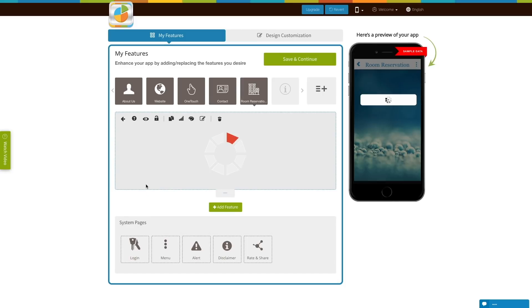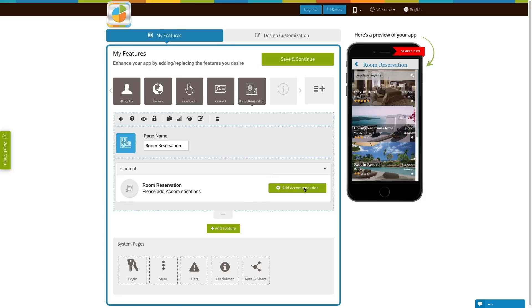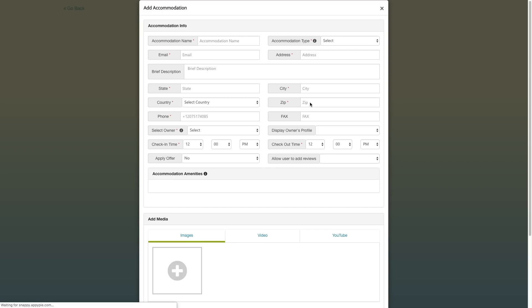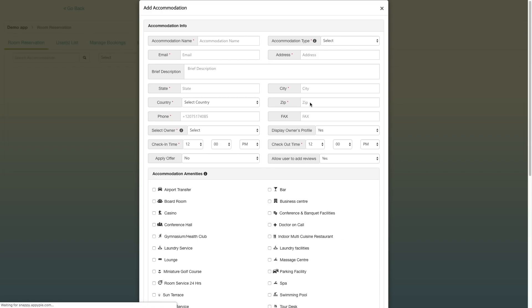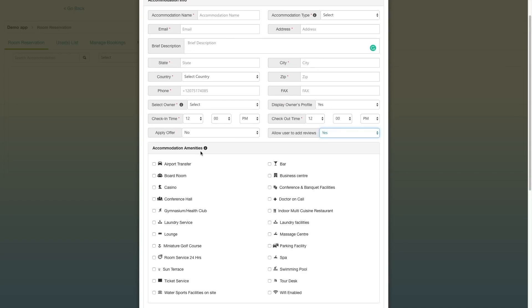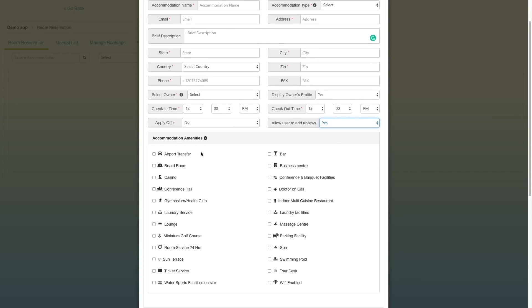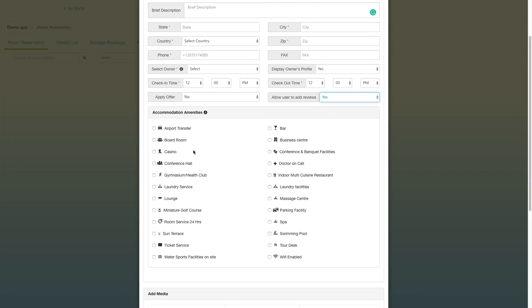Once you have added the room reservation feature, you need to click on add accommodation and you can start adding the accommodation types. You can also start adding the accommodation amenities.